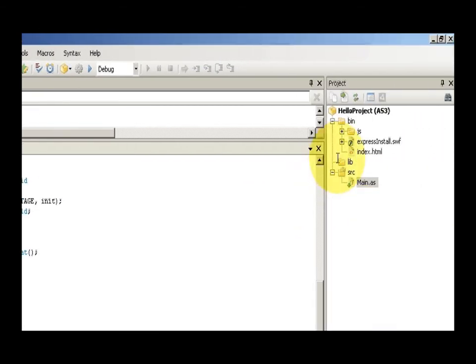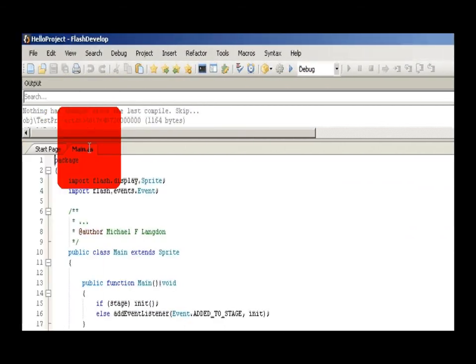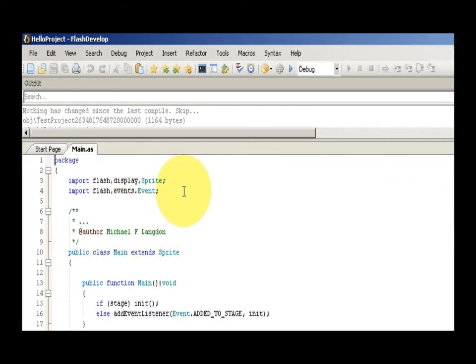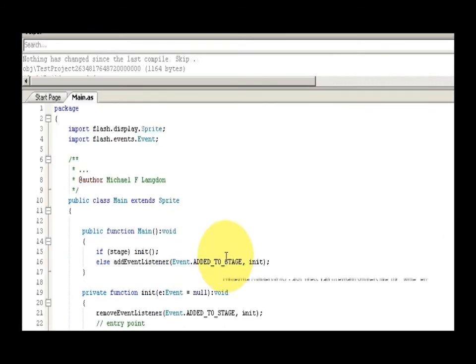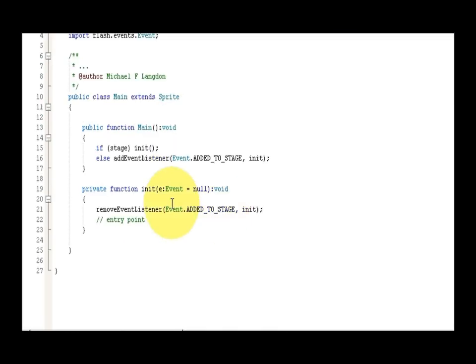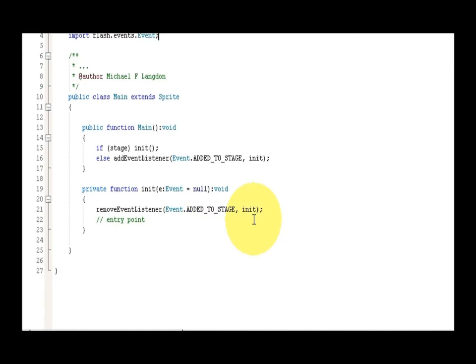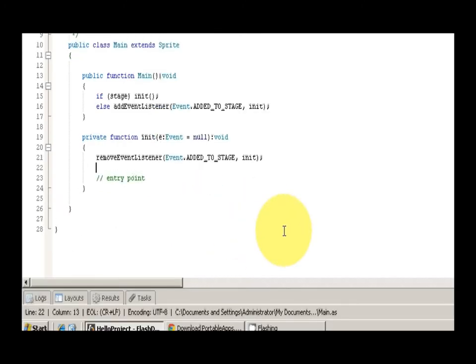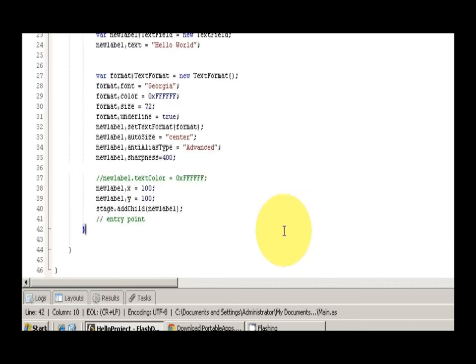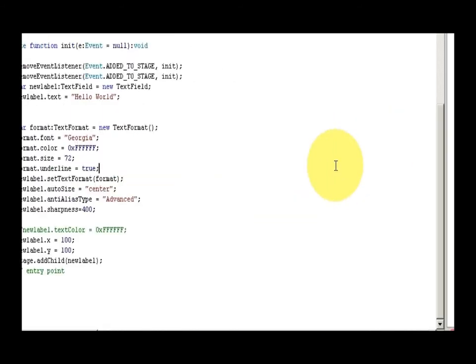And so what you have is a function, and if the stage initiates, then it adds event listener, and then it removes it once the stage is initiated. Now I can take that, what I did there, and I can copy and paste it into there. And obviously you can see I have some that's redundant, so I can get rid of that.